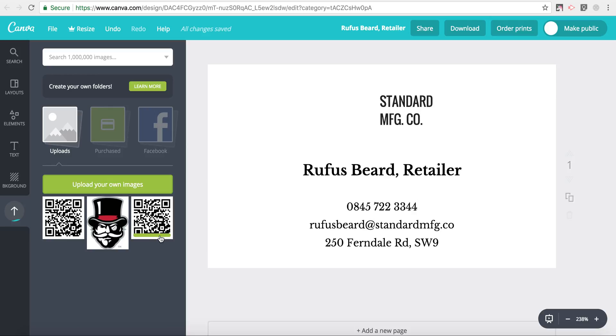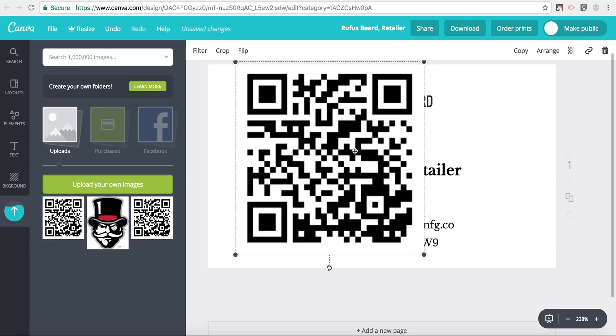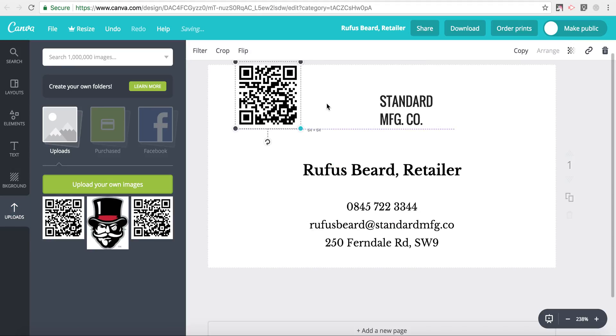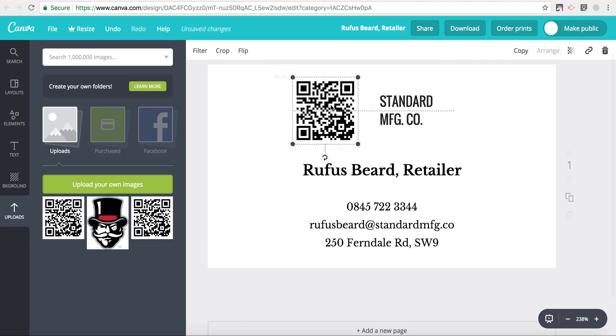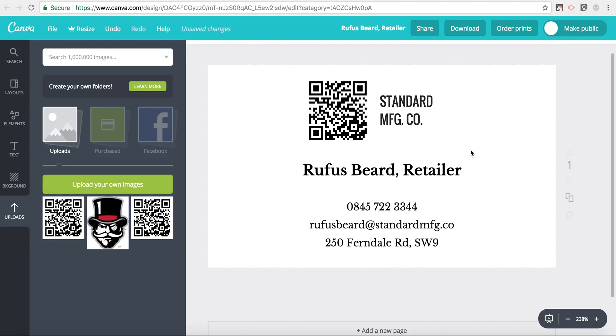Here it is. It just takes a few seconds to upload. Now it's done. I can drag and drop it into the business card and resize that to fit the scale that I'm looking for.